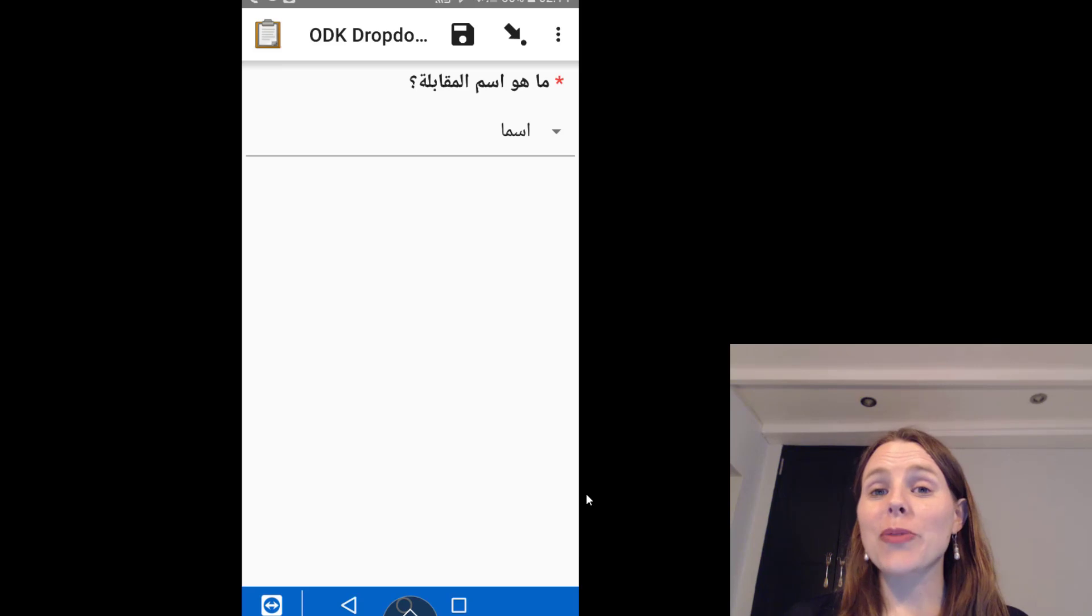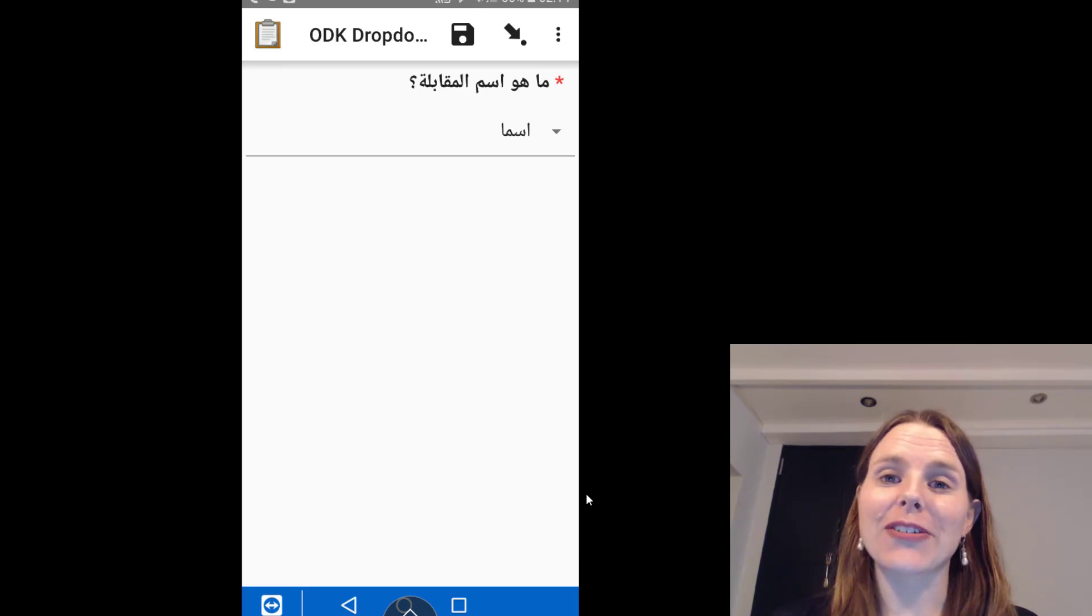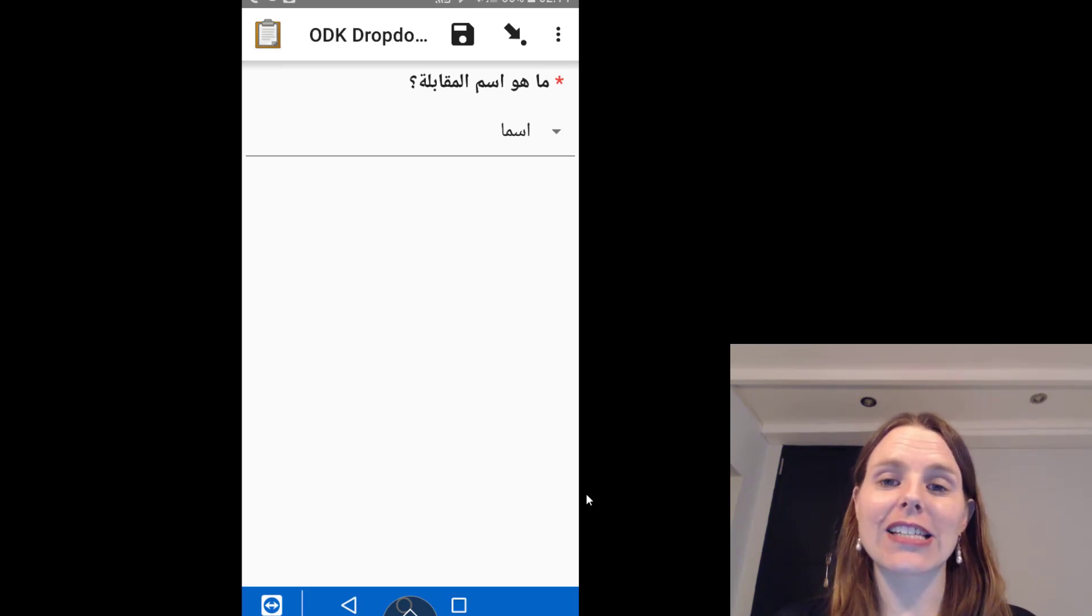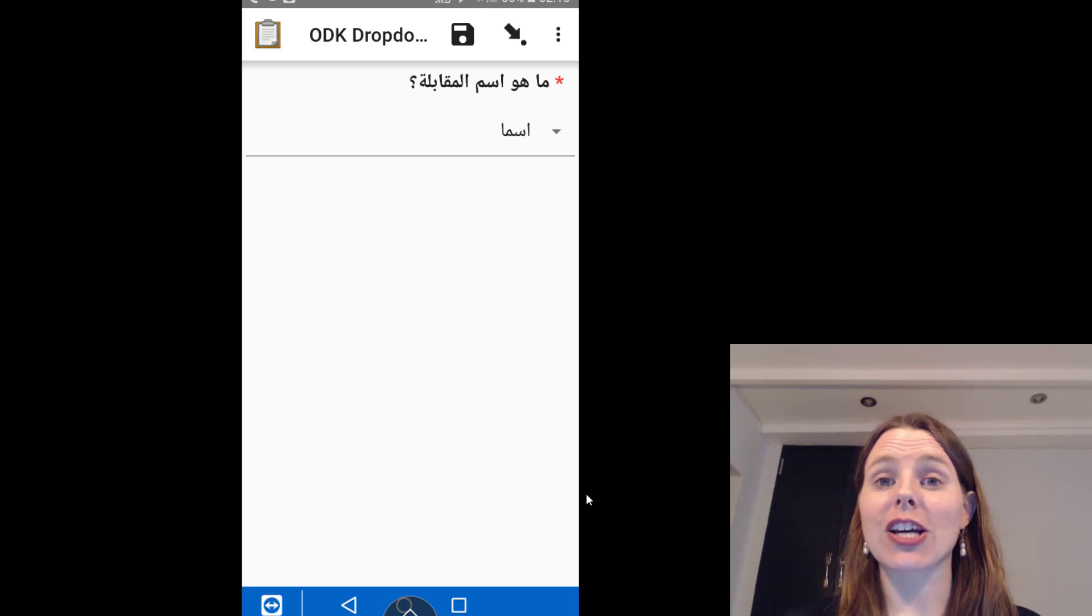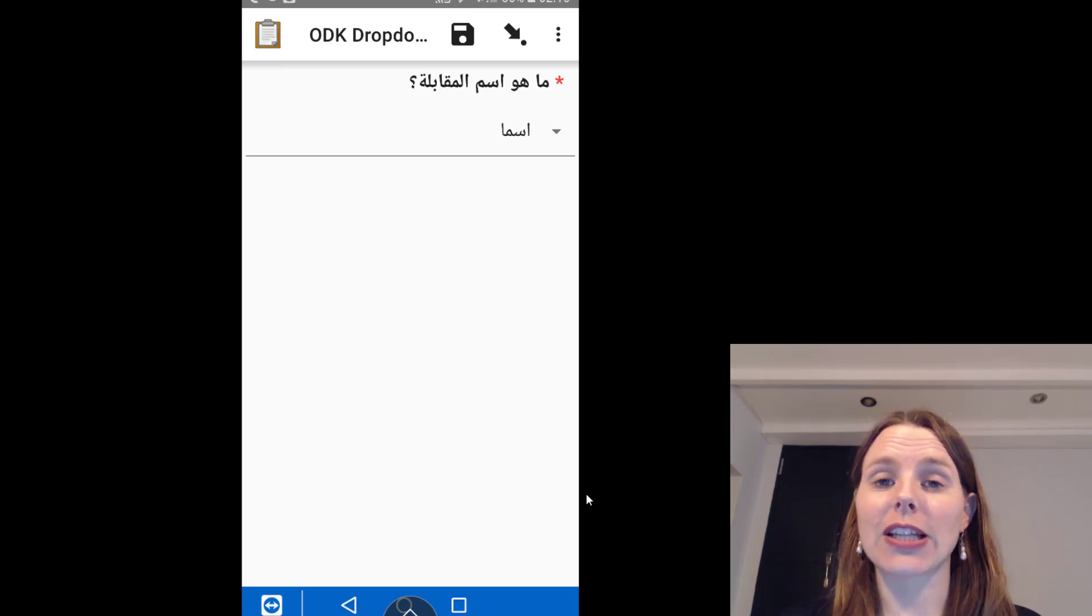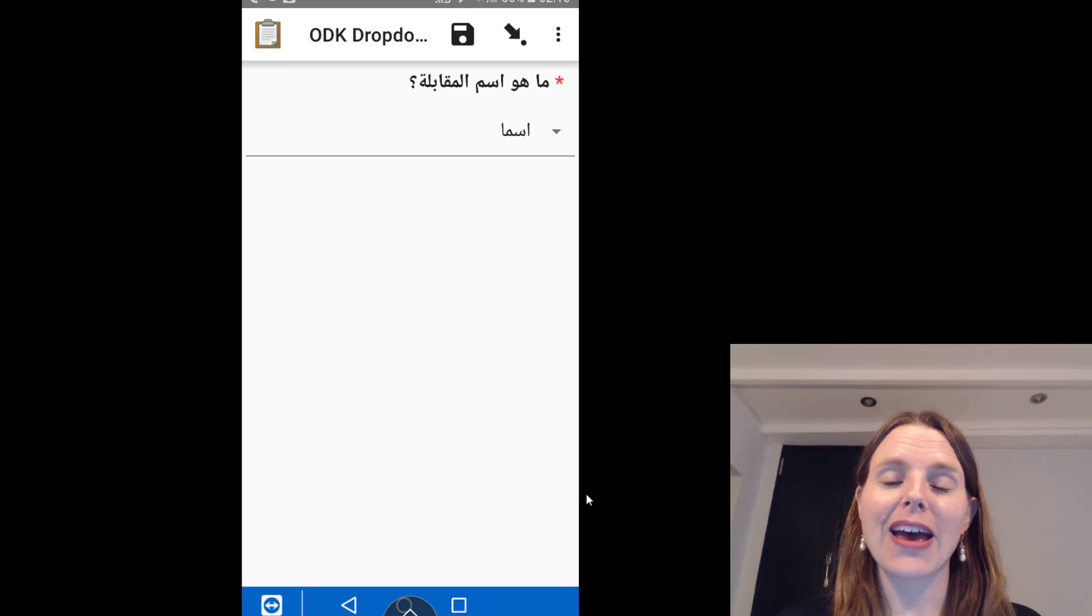So I hope that really helps: how to make a drop-down list in ODK in the XLS form, what it looks like in the Excel version, and what it looks like on your ODK Collect app.